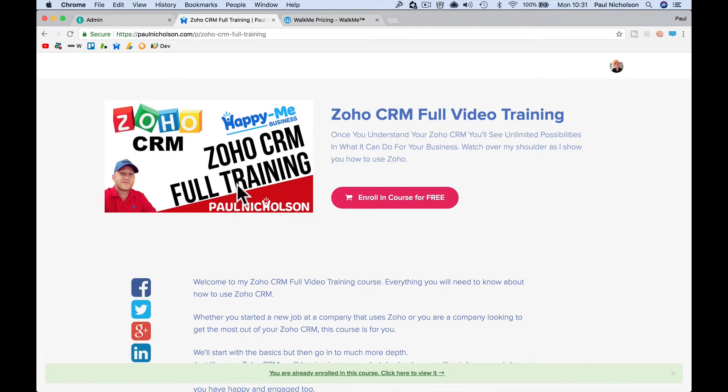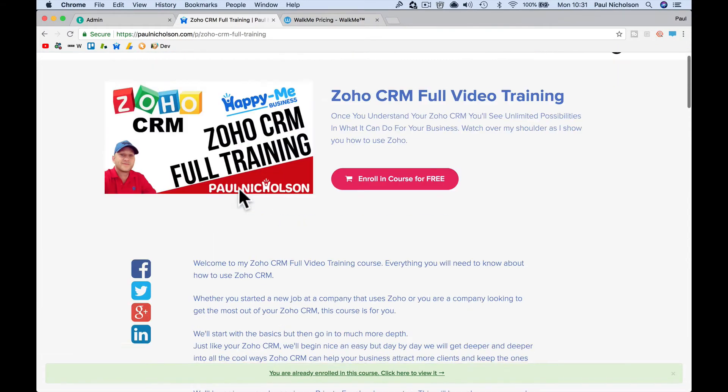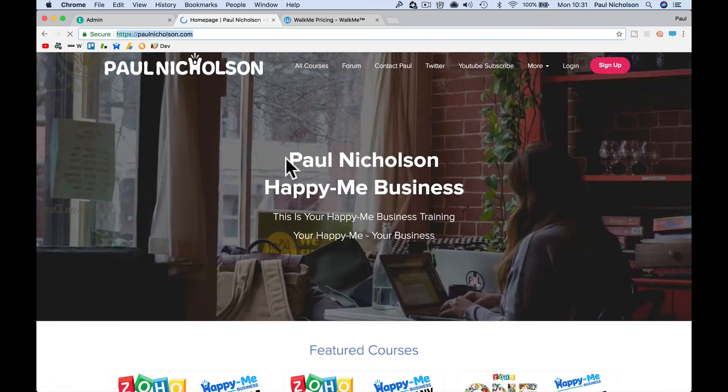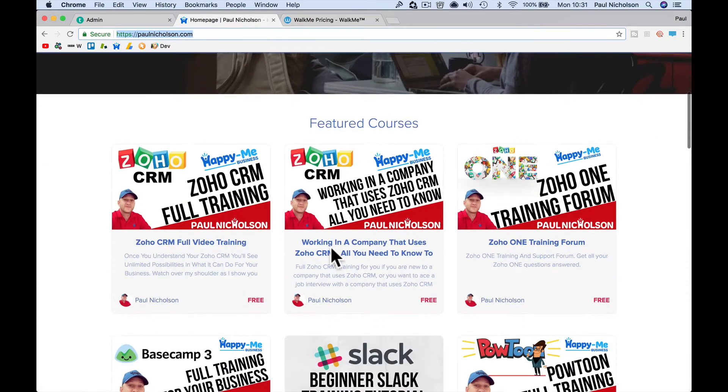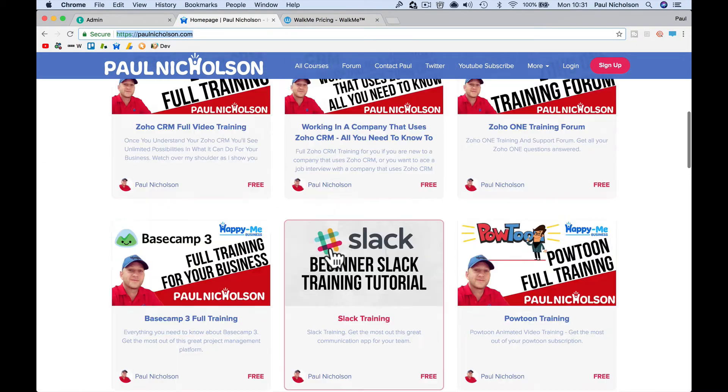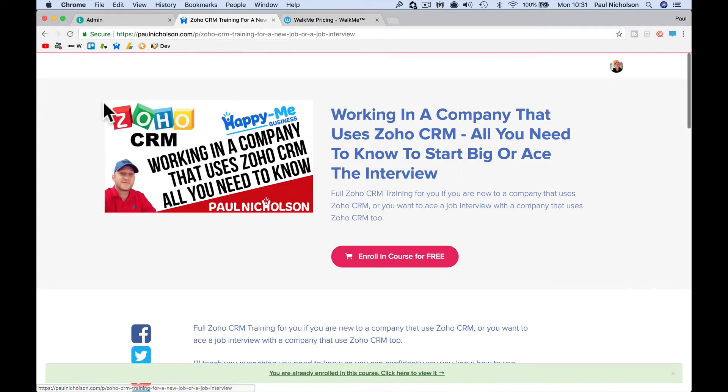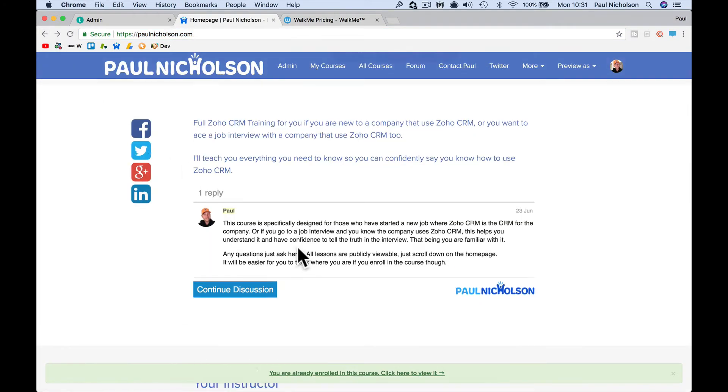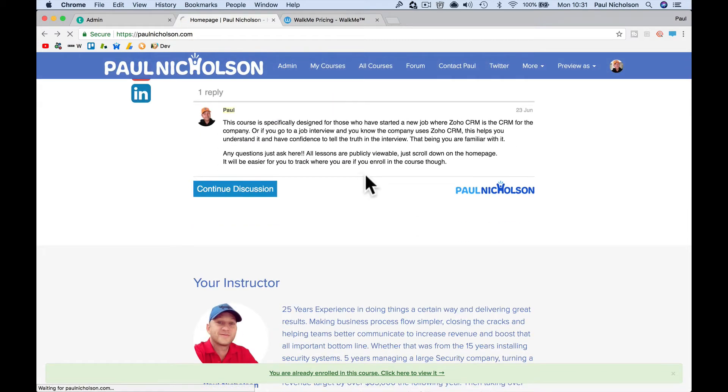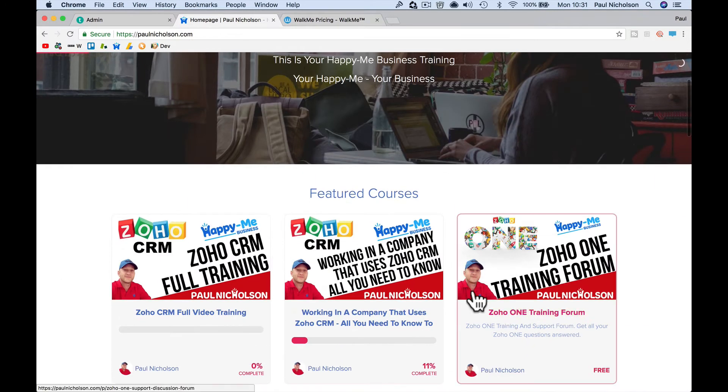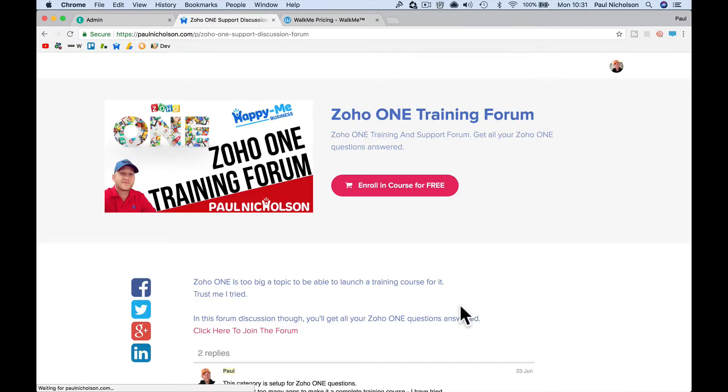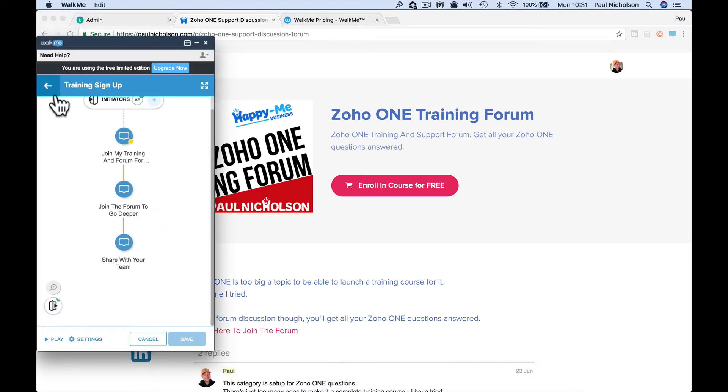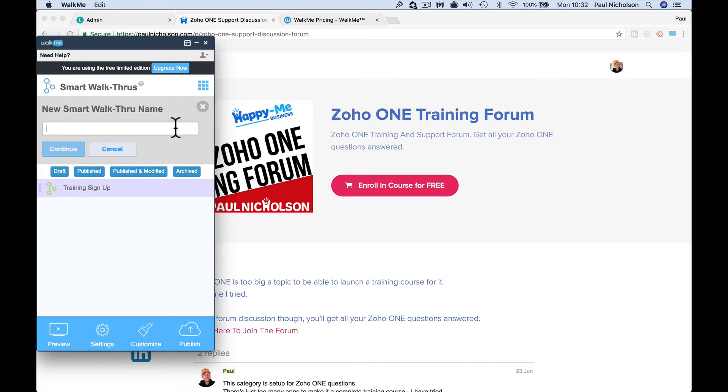So let's do a full brand new one. Let's pick another training course. So, oh not this one, let's go back. So if we were going to do a new one for this, what you would do, and I'm not an expert in this yet I'm just showing you how cool it is, how funky it is. You would add a new walkthrough so I'm going to do Zoho One Training. Continue.